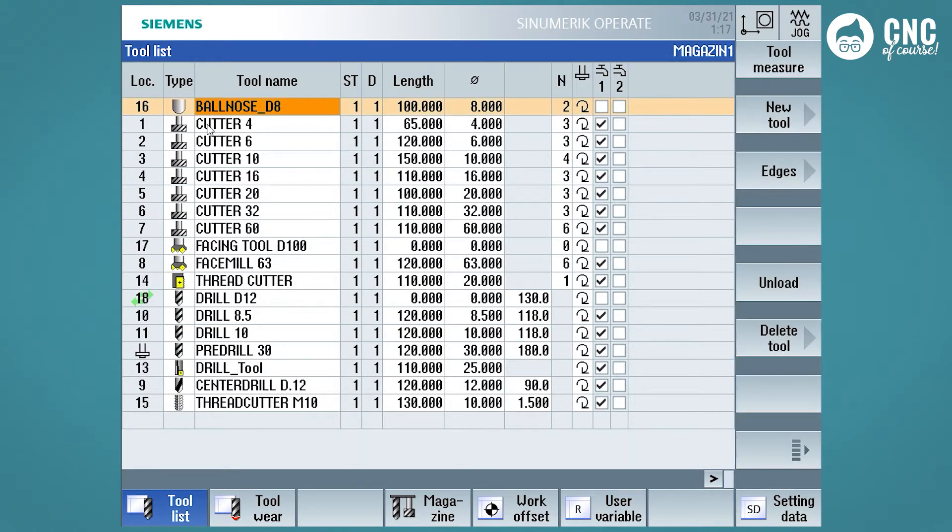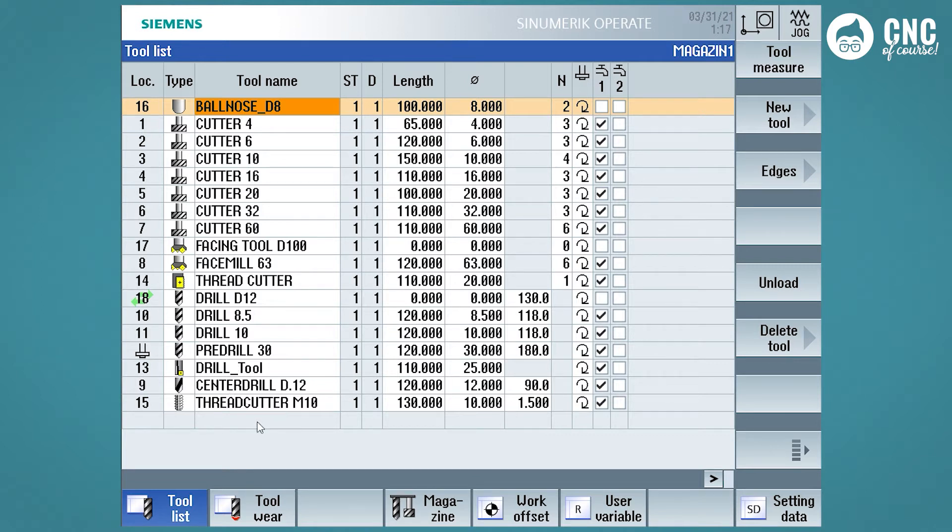In this way, we have sorted the tools by type, as if we were grouping all tools of the same type. To return to the sorting by magazine location, select the soft key by magazine.